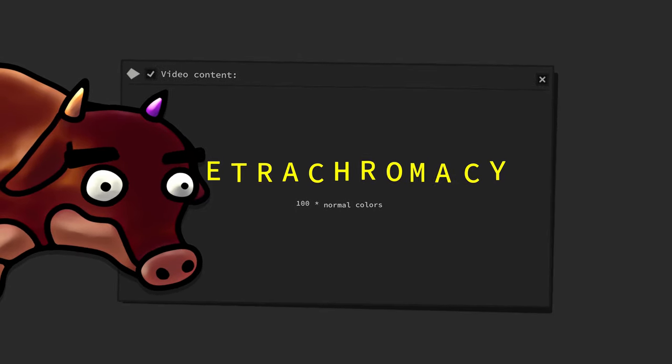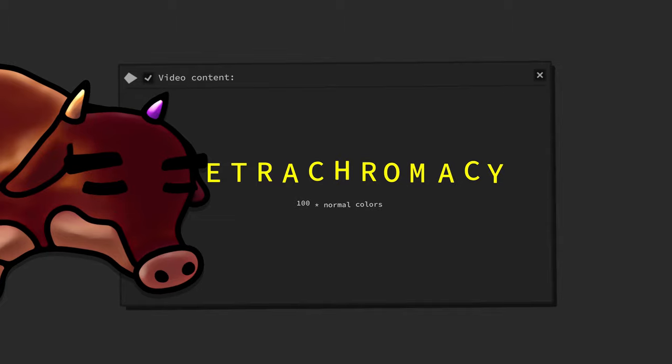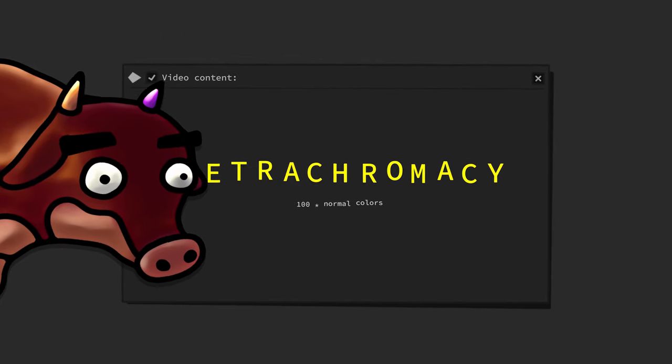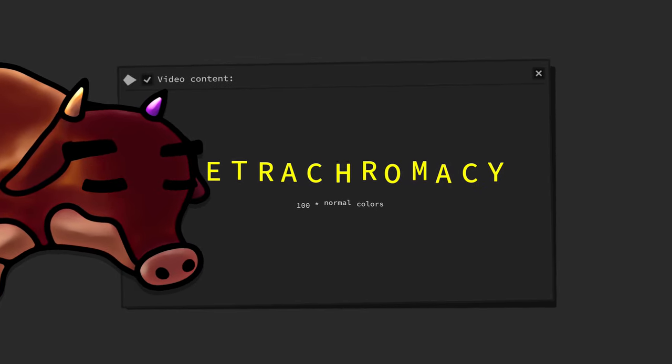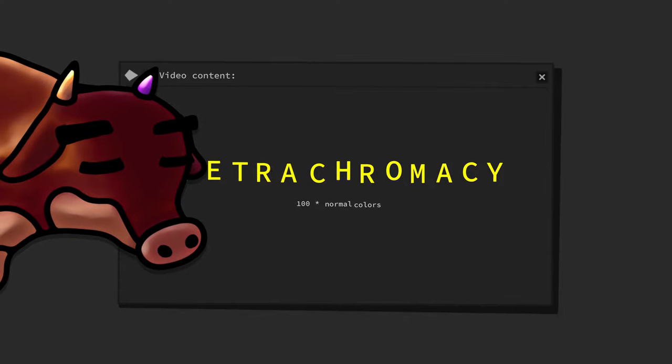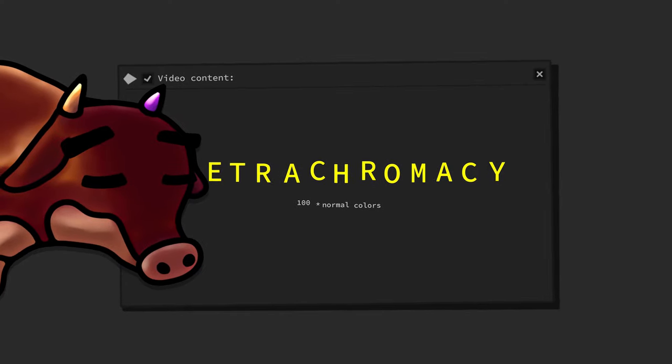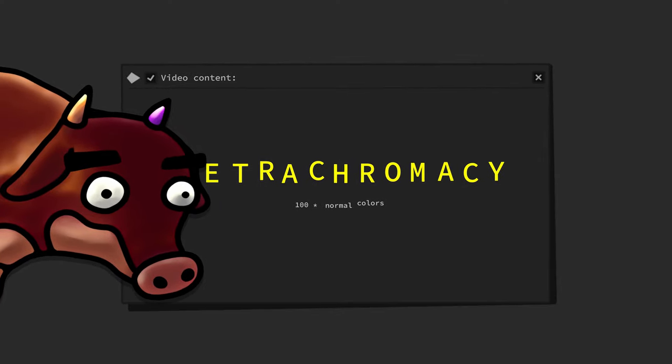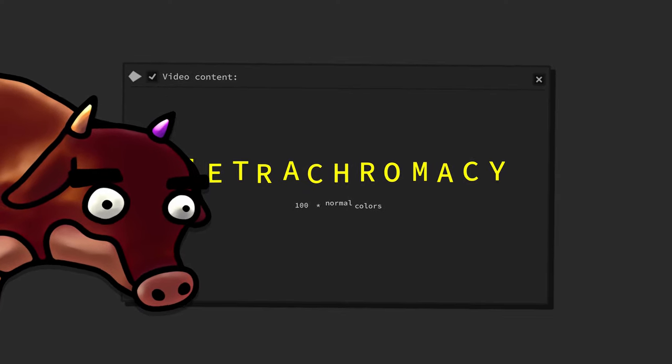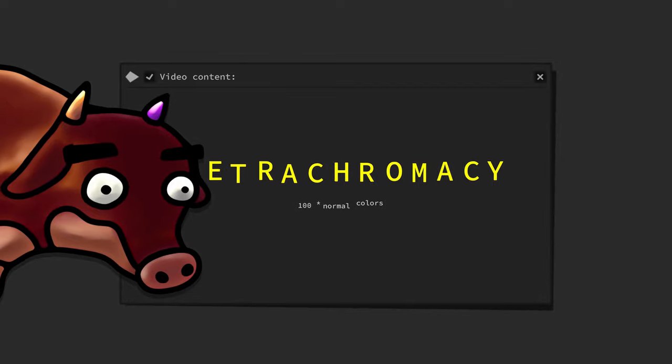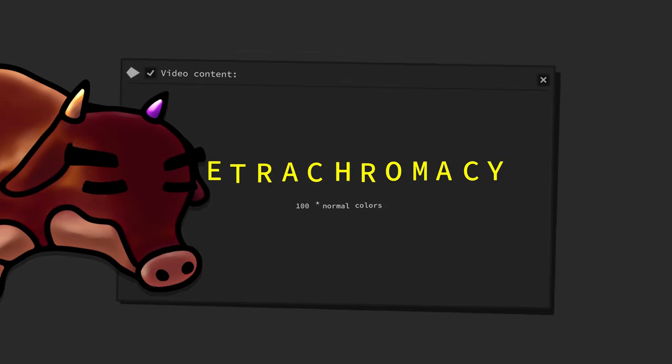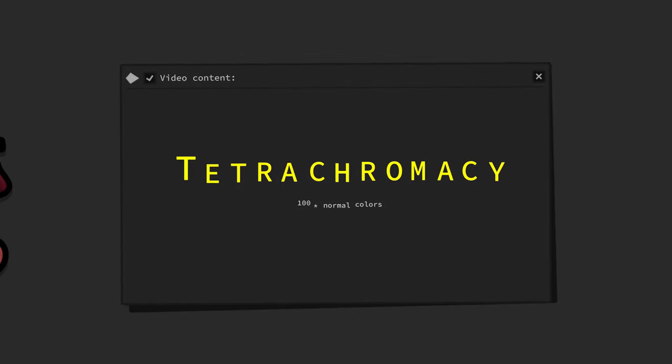These people are called tetrachromats and unlike us trichromats, they possess an additional fourth type of cone receptor cell in their eyes that bestows the unique talent of extra colorful color vision upon them.